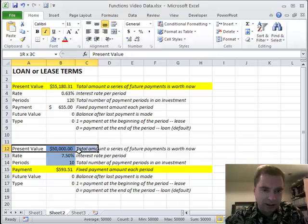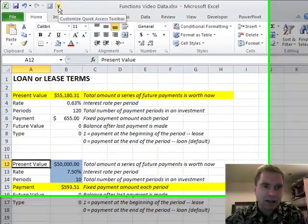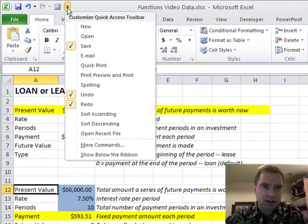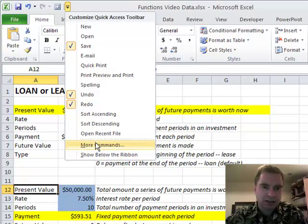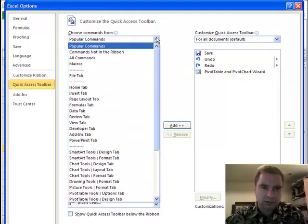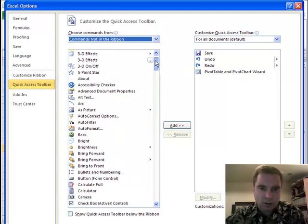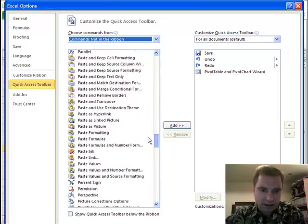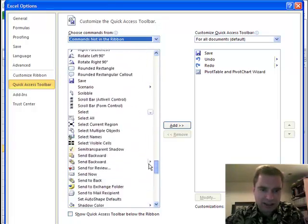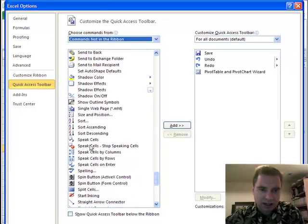What I'm going to do is go to the Quick Access Toolbar and we're going to customize it with this drop-down here. What we want is 'More Commands' and 'Commands Not on the Ribbon.' If you go down in the S's, there is a text-to-speech series of commands and they're all right here.